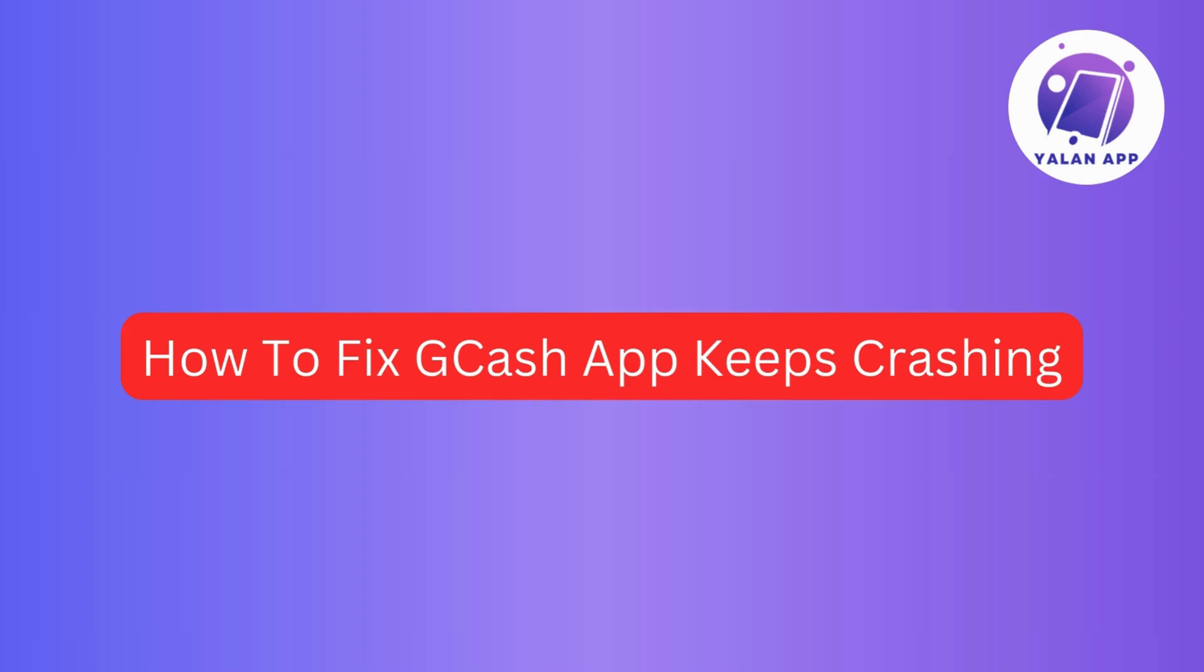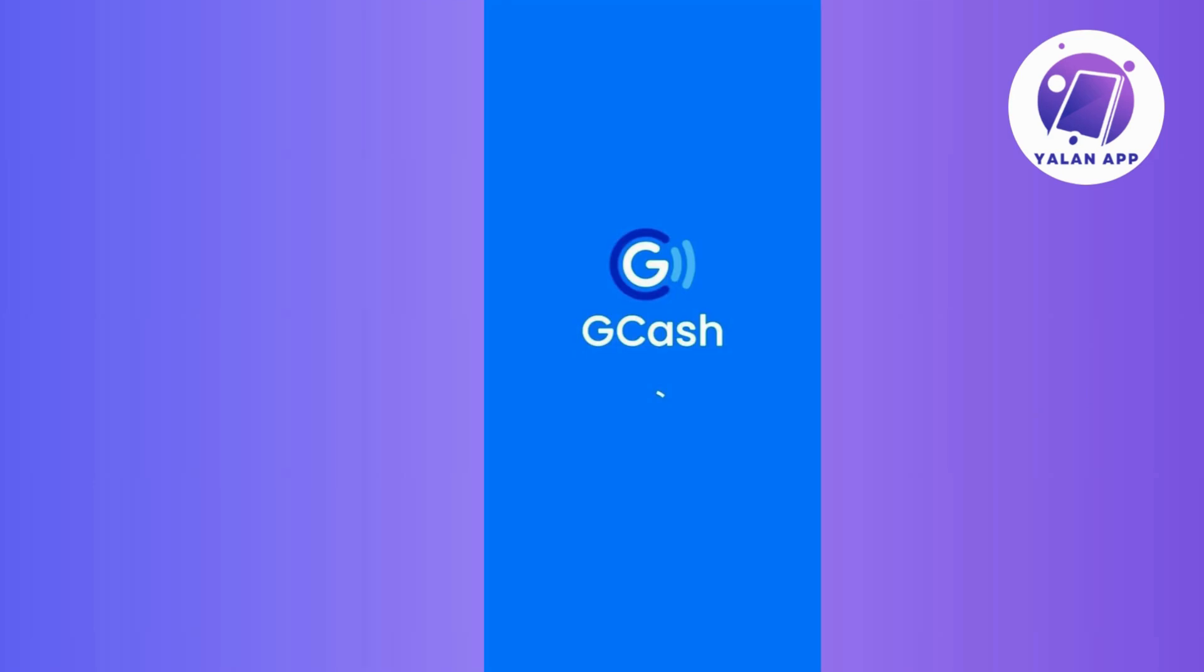If you're dealing with the annoying issue of the GCash app repeatedly crashing, then you're in the right place. In today's video, we'll walk you through troubleshooting steps to get your GCash app back on track. Now let's dive into the solutions and ensure a seamless experience.